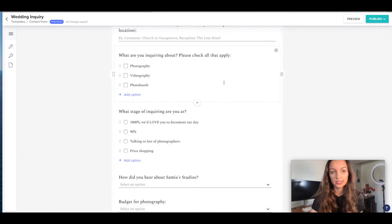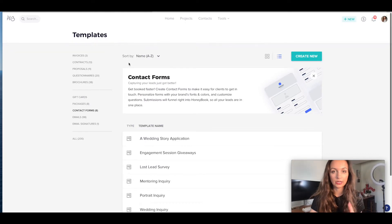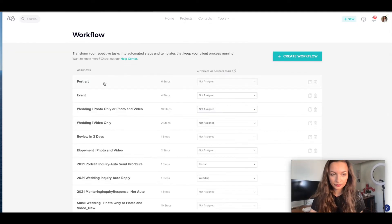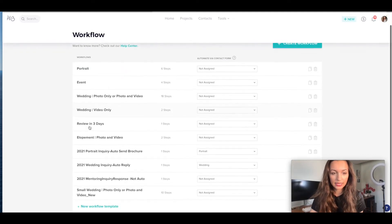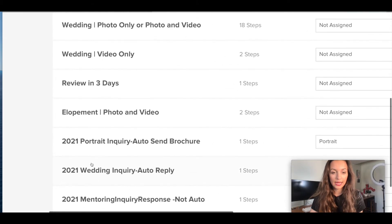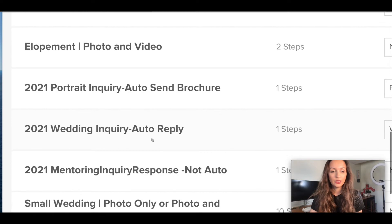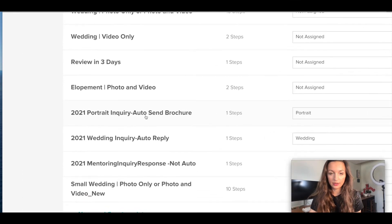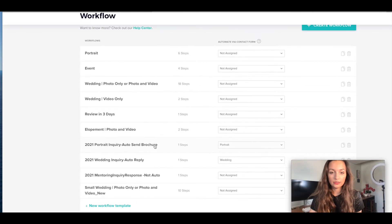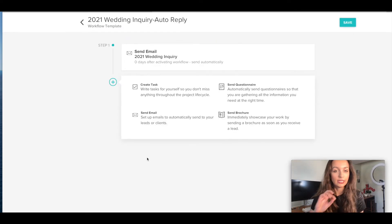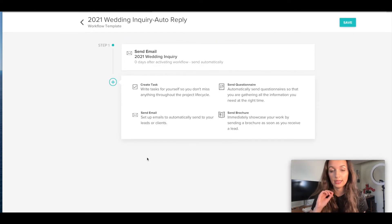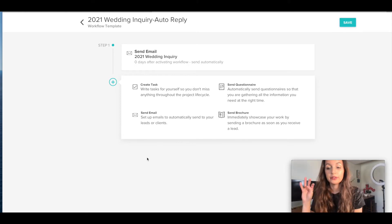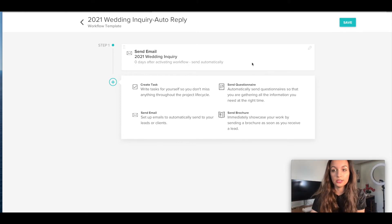Once you have this set up, you will go into tools, workflows. You're going to go down and you'll see here I have a 2021 wedding inquiry auto reply and a 2021 portrait inquiry auto send brochure. So let's look at the wedding one first. So it's a very simple thing. It's a one step workflow guys. Once they book, that's a whole other thing. You need to give them a different workflow. But this is just to automatically respond. So simple. It changed my life.